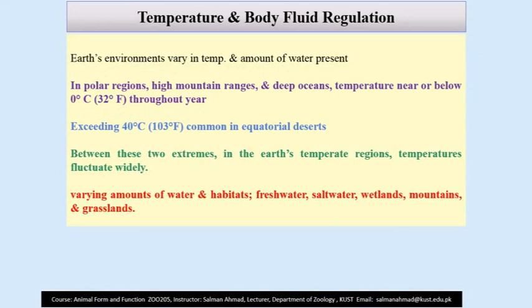First of all, temperature and body fluid regulations. I have added a few slides from the previous lectures the students attended at class in university, just to link the gap between the previous lectures and the topic I am currently recording.